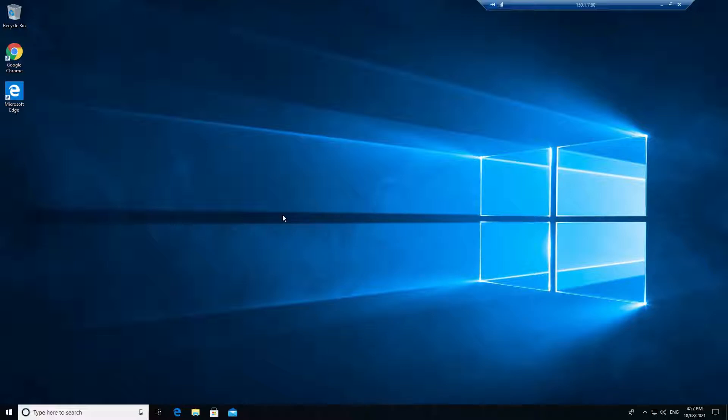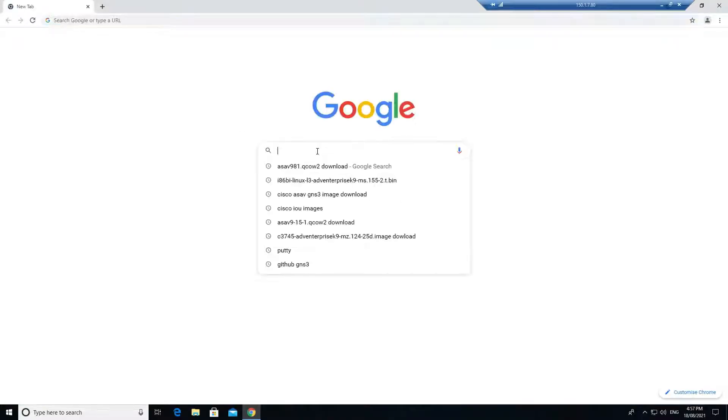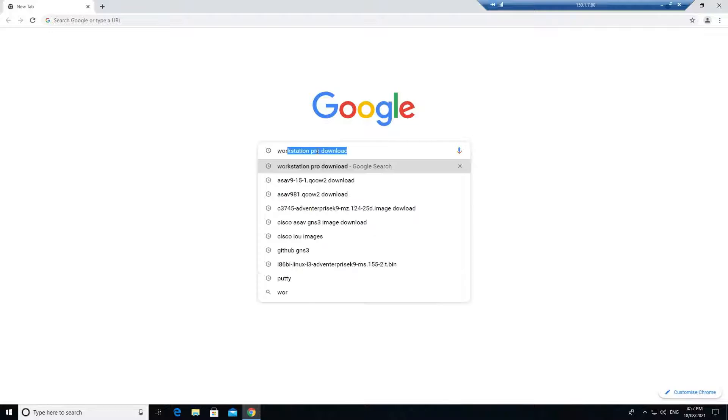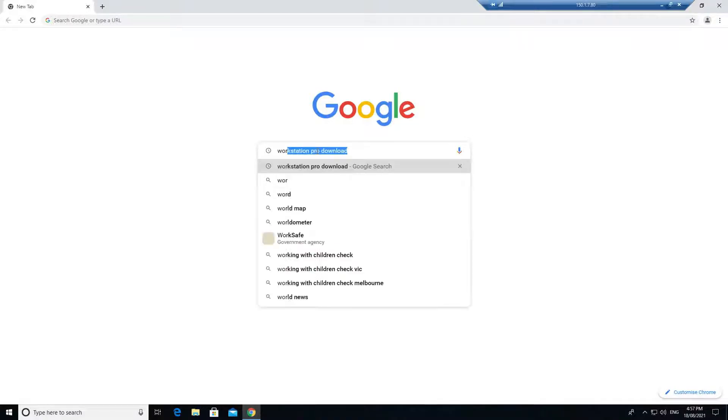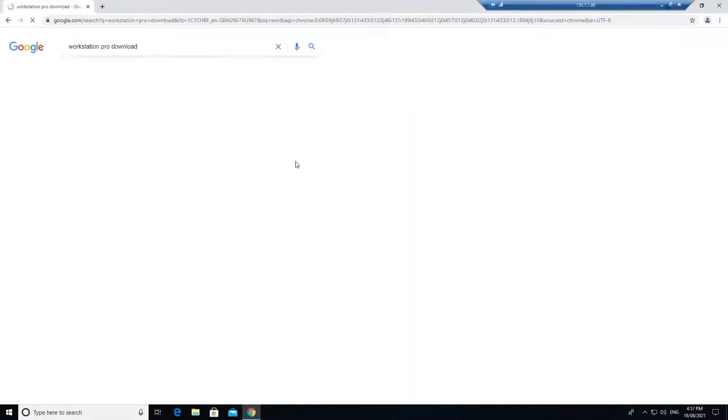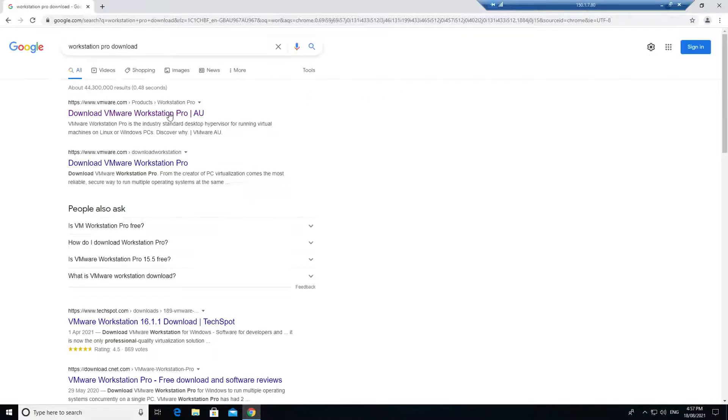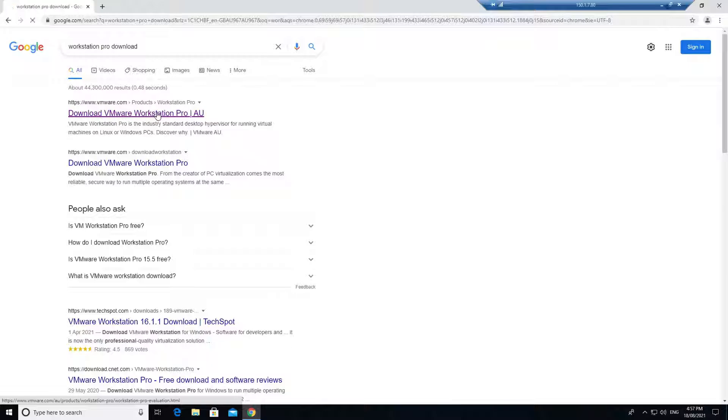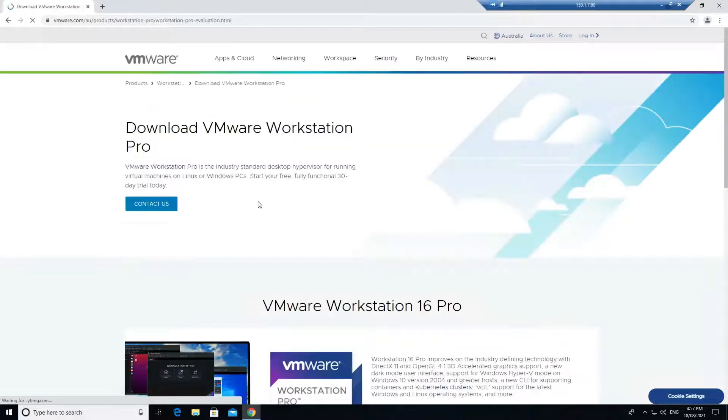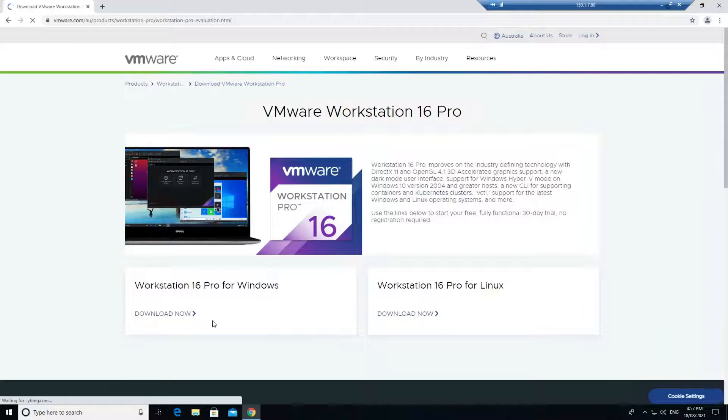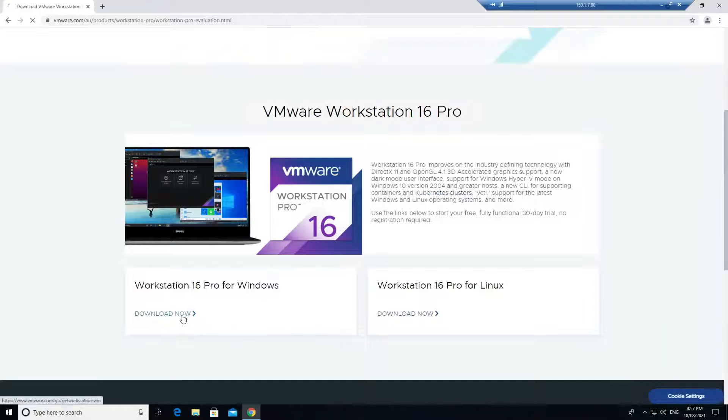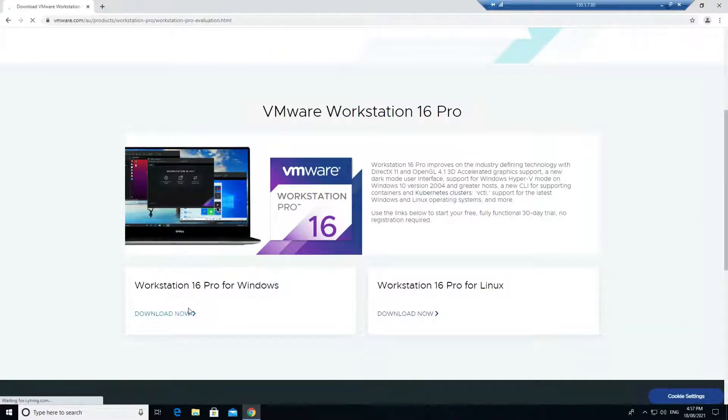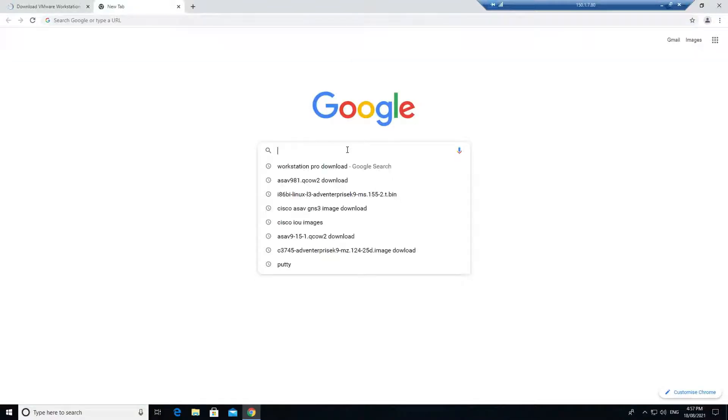If you go to Google and search for Workstation Pro, go to workstation download VMware Workstation and install the Workstation 16 Pro for Windows. It's free to download. Next, go to GNS3.